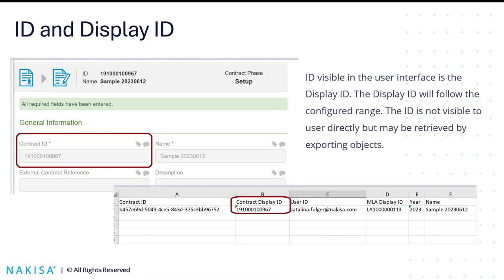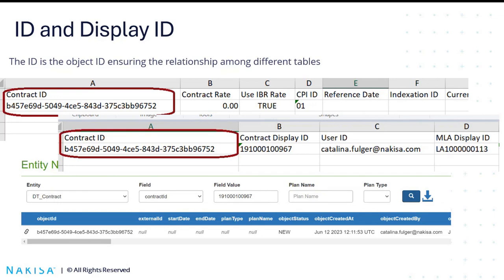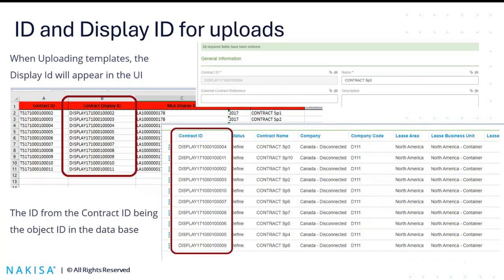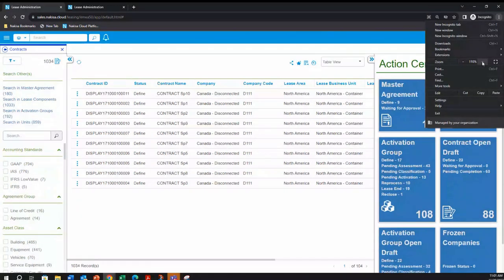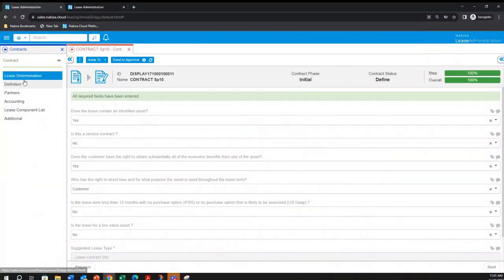All the ID ranges that you set up in the configuration will appear in what we call the display ID — what the user sees in the front end. A quick reminder that when you upload contracts or MLAs, what you are seeing is in fact the display ID in the front end. The object ID — the one stored in the database that ensures the relationship between tables — is the contract ID. I'm using the contract as an example. What you will always be seeing in the front end is the display ID. To quickly jump into the application and show you this: what you are seeing here is the display ID.